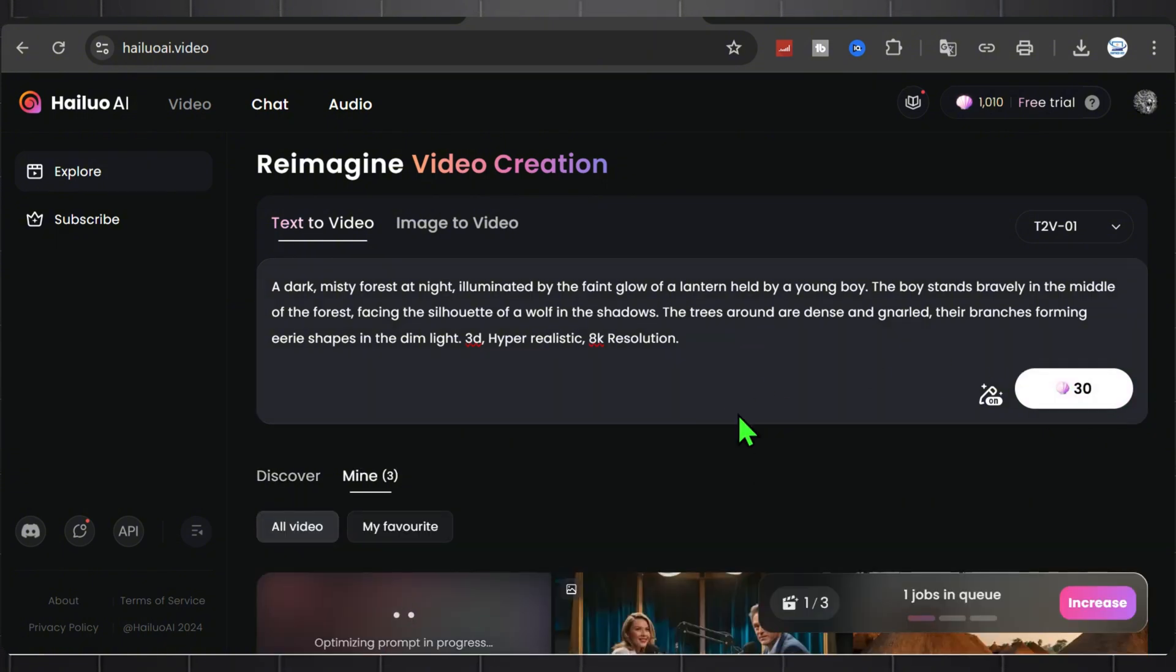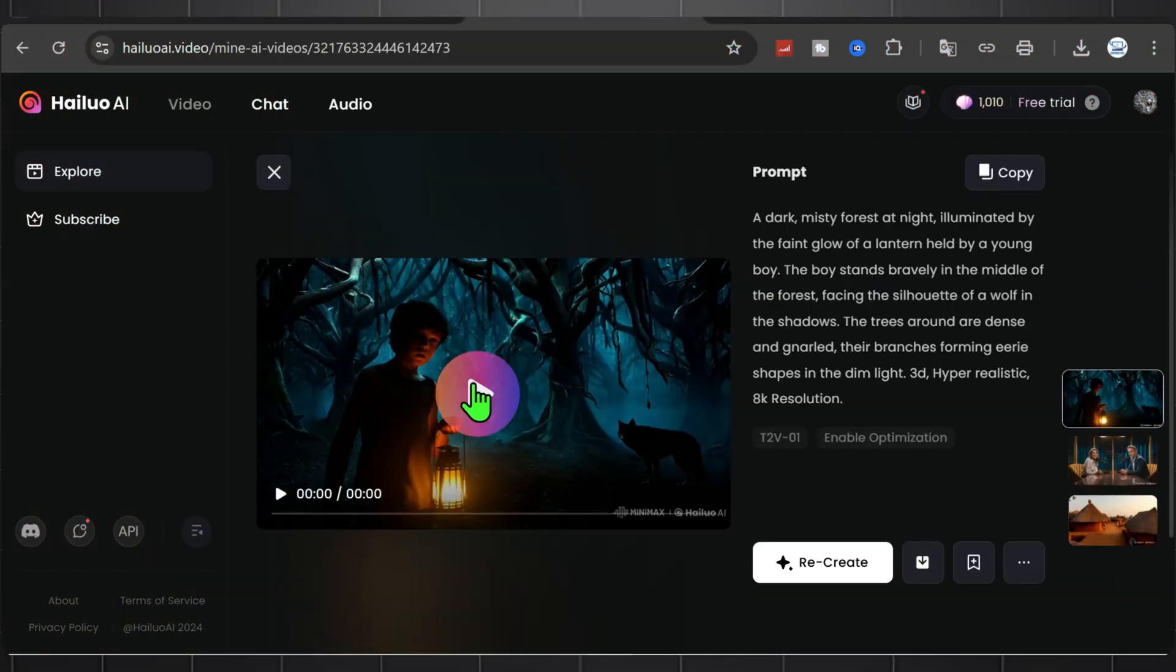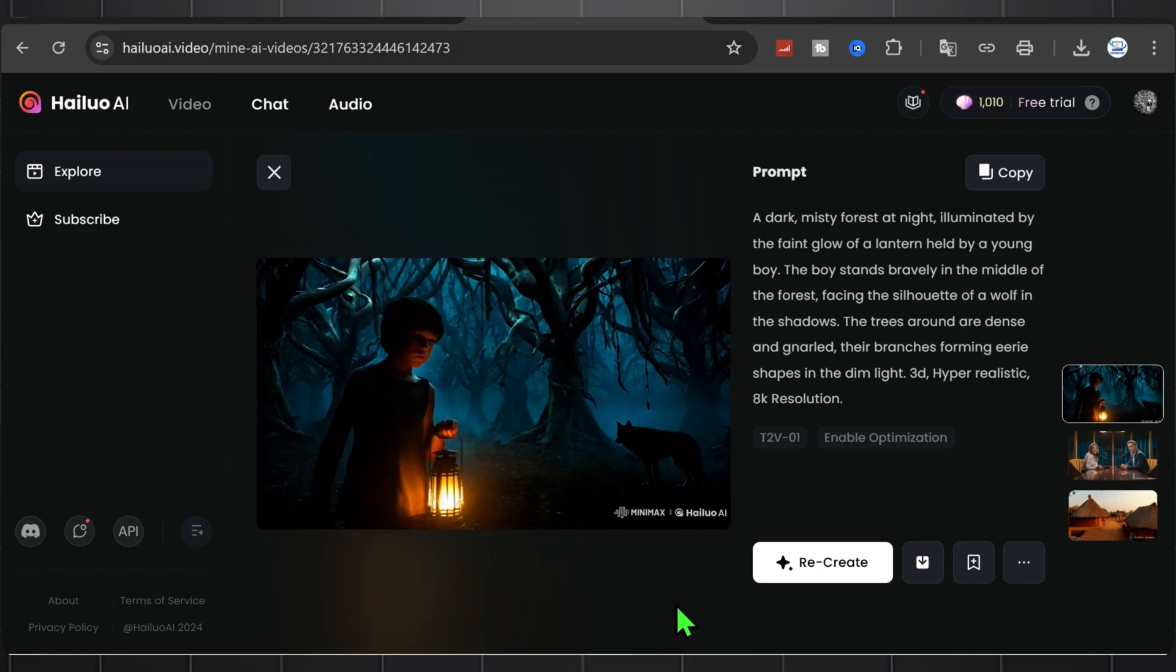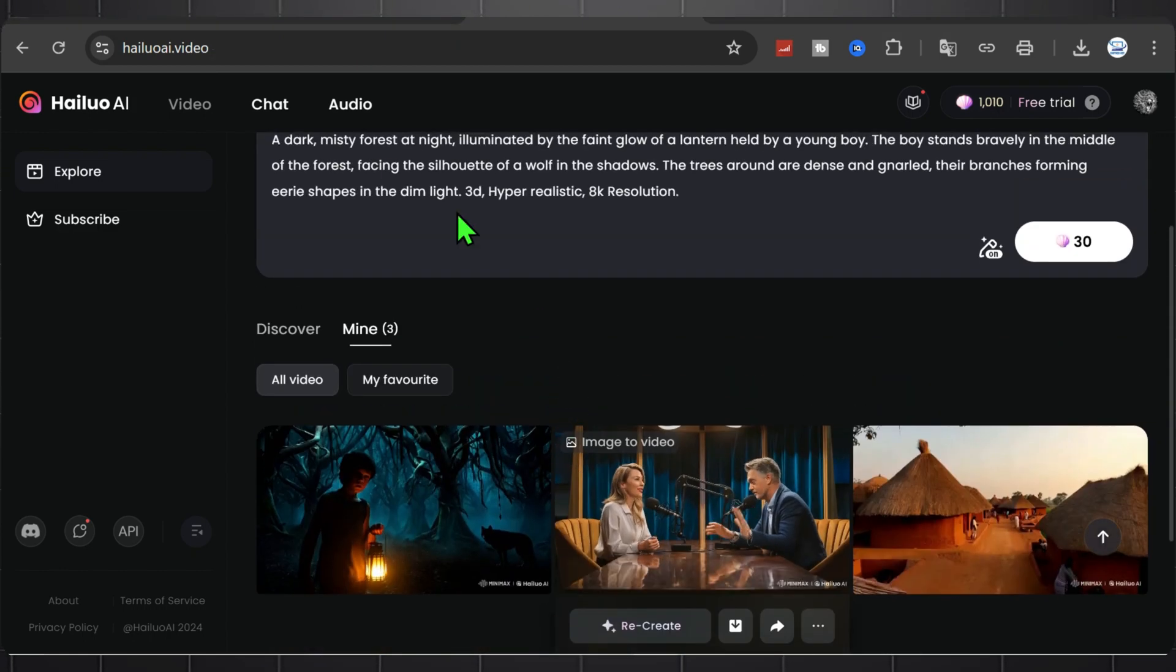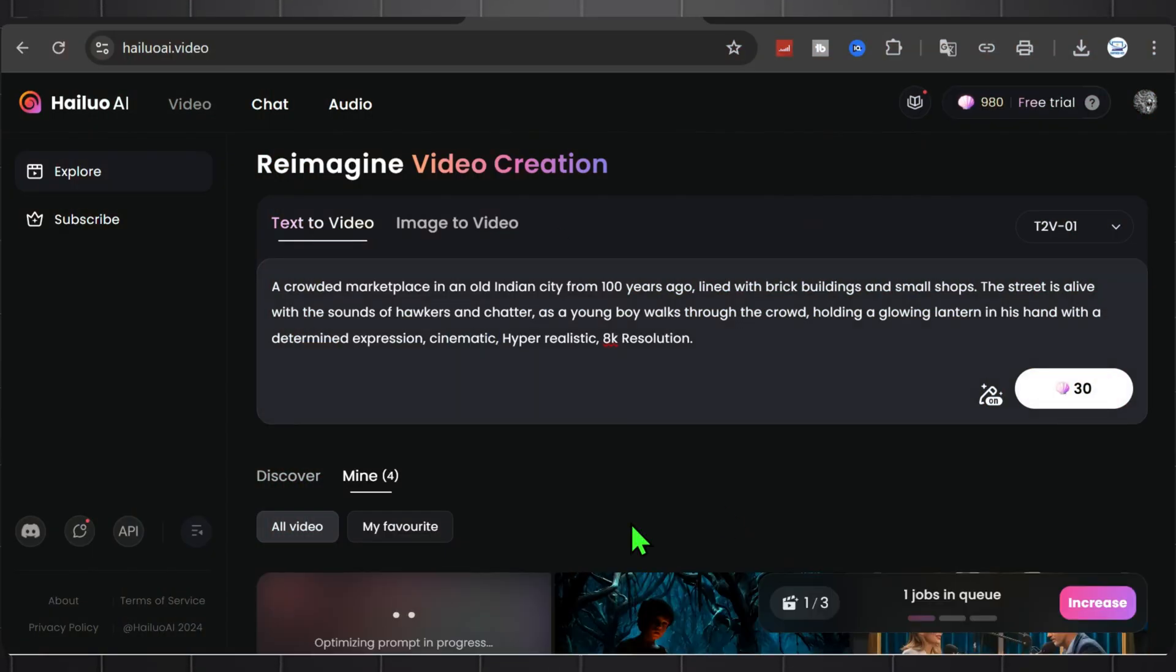Now it will take a few seconds to create a video. Now it's complete. You can check this amazing result. Look at this quality. To increase the video quality, you can use these texts to your prompt.